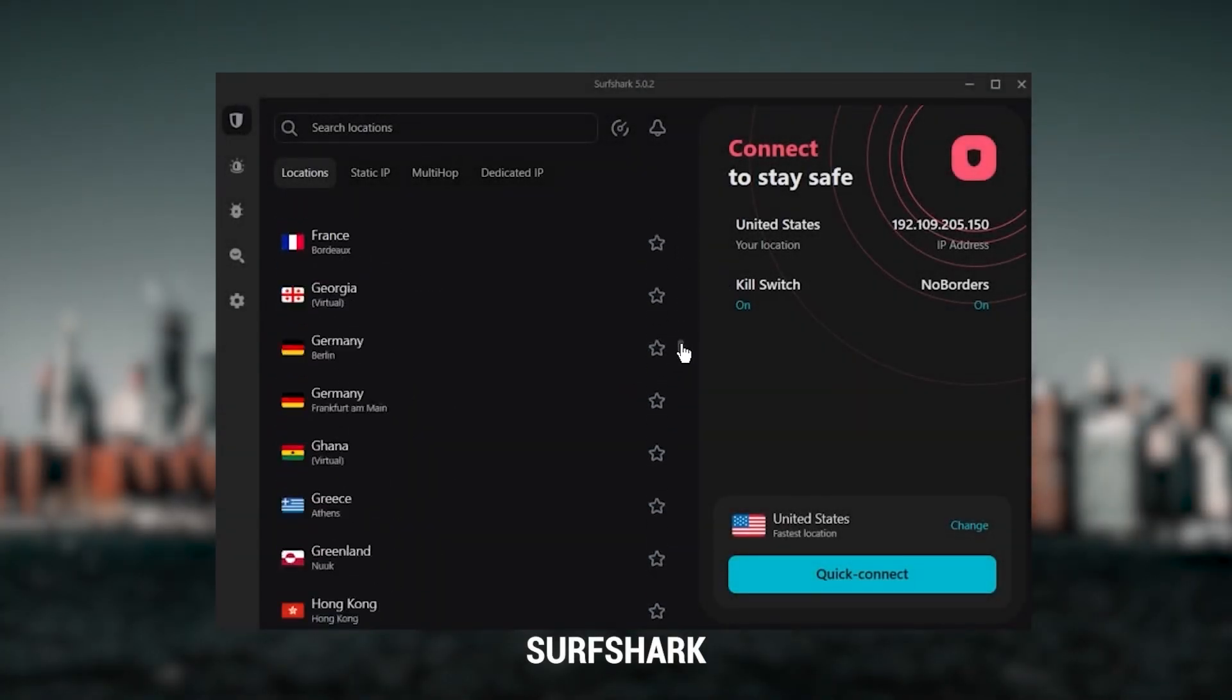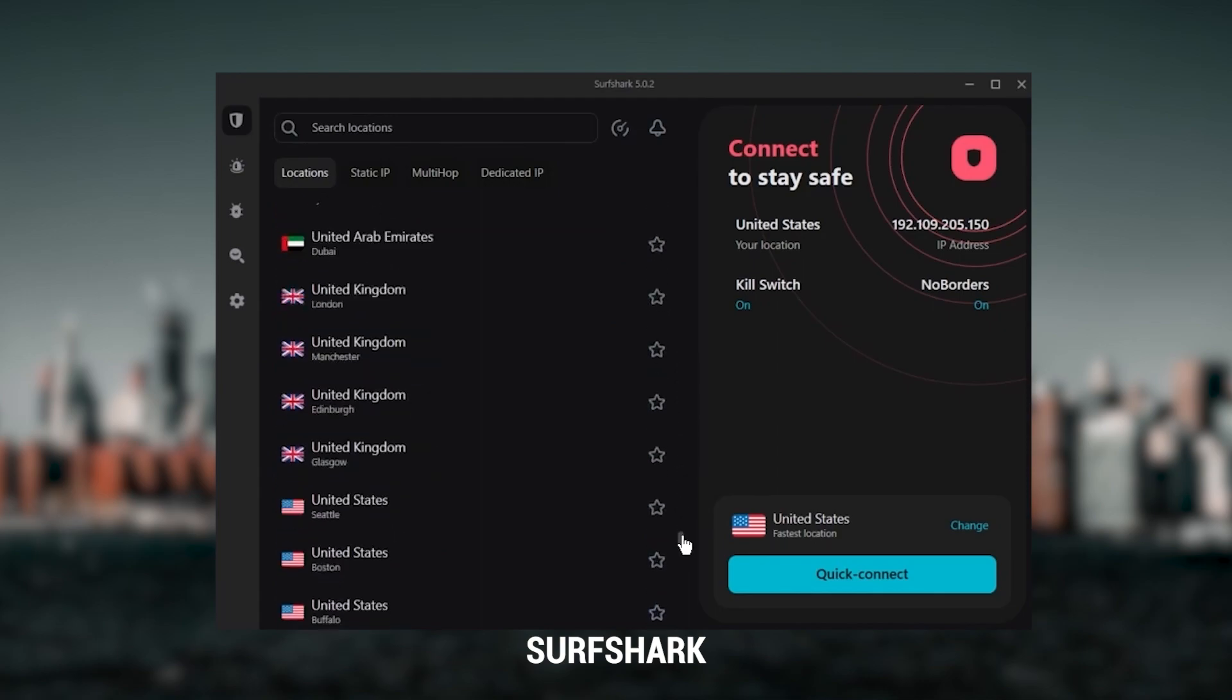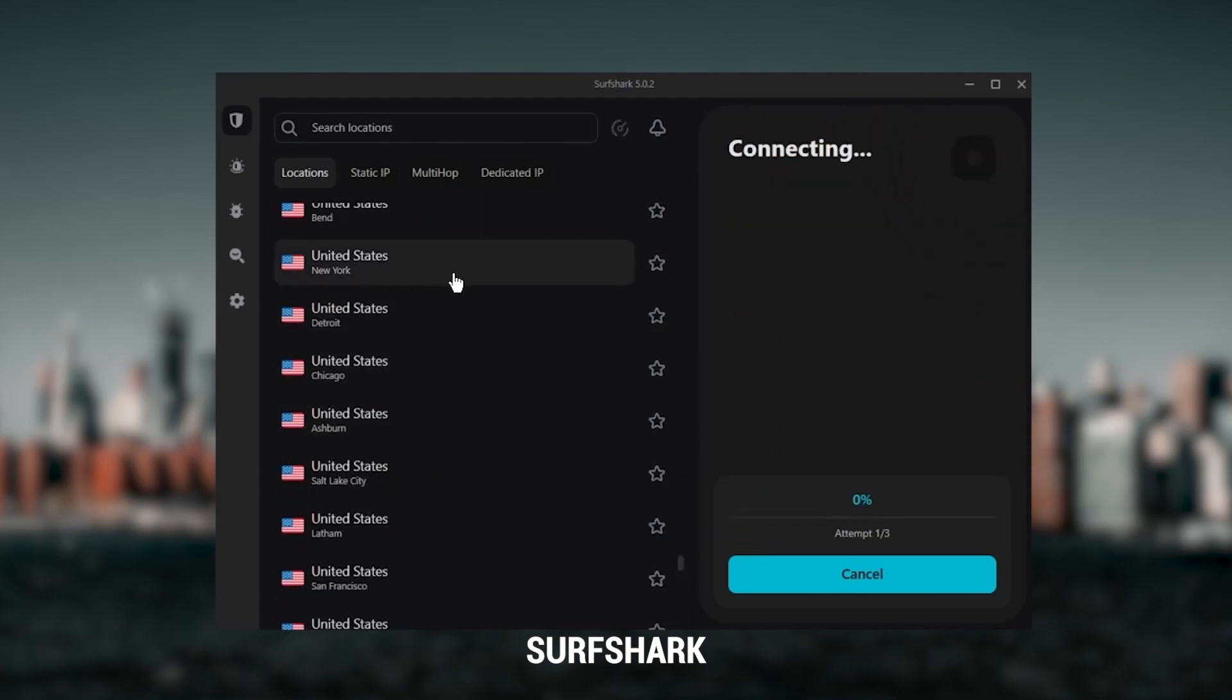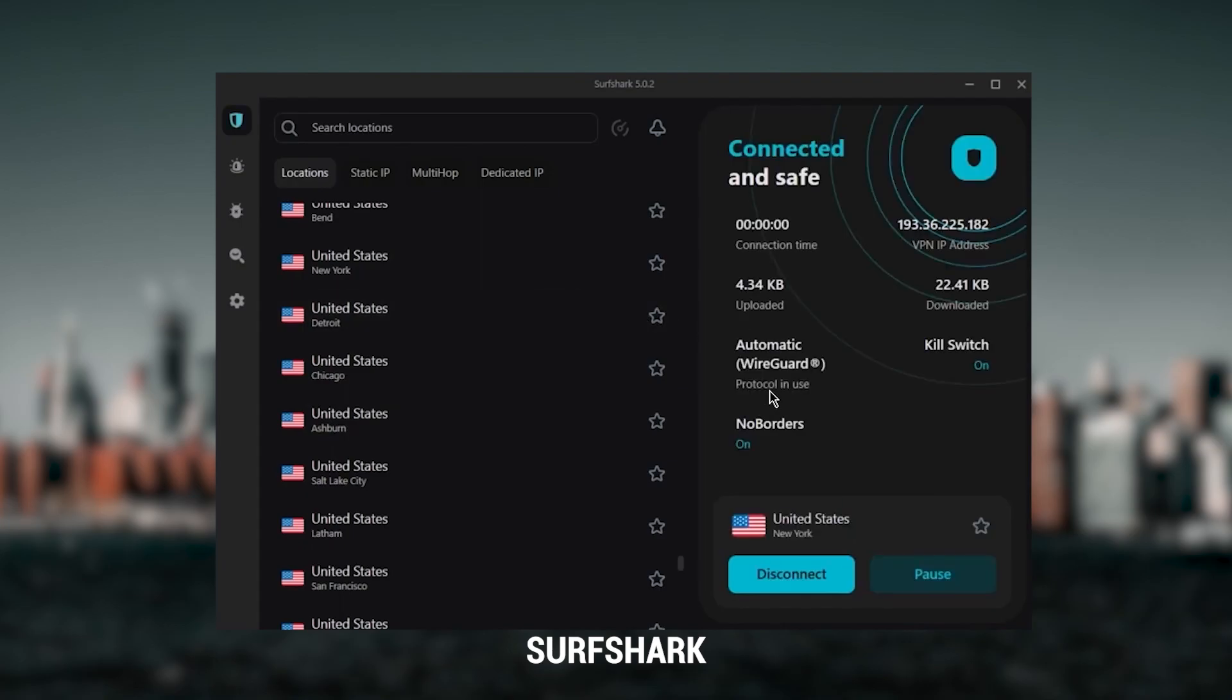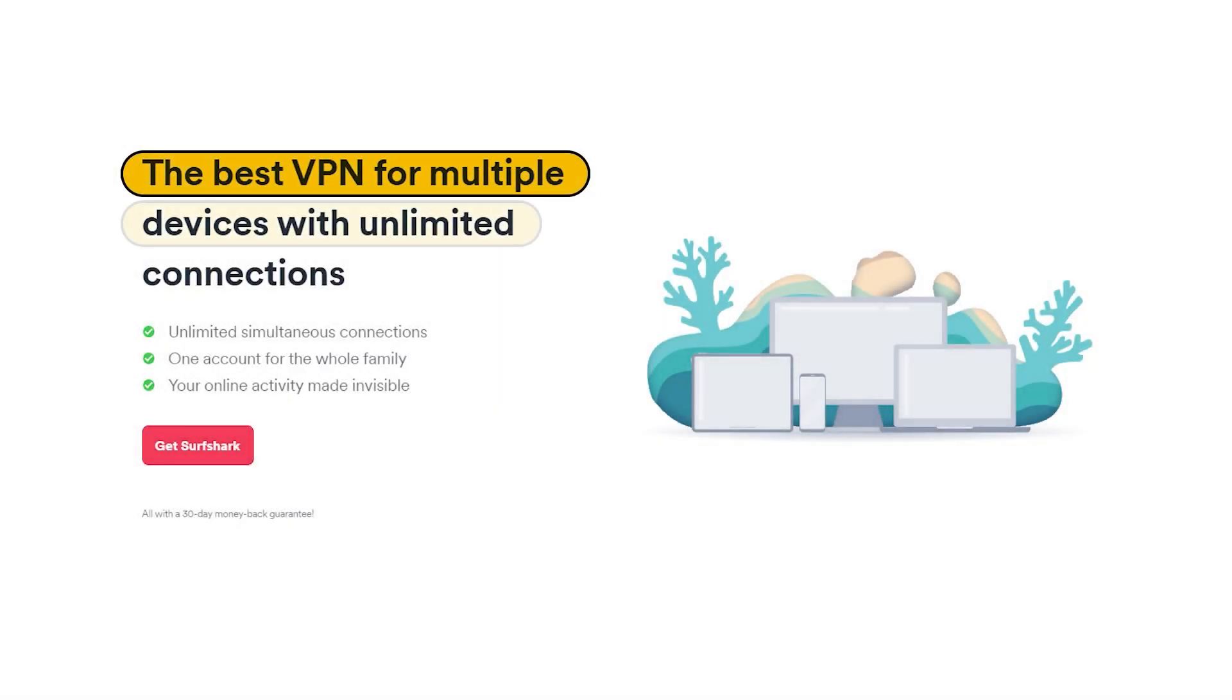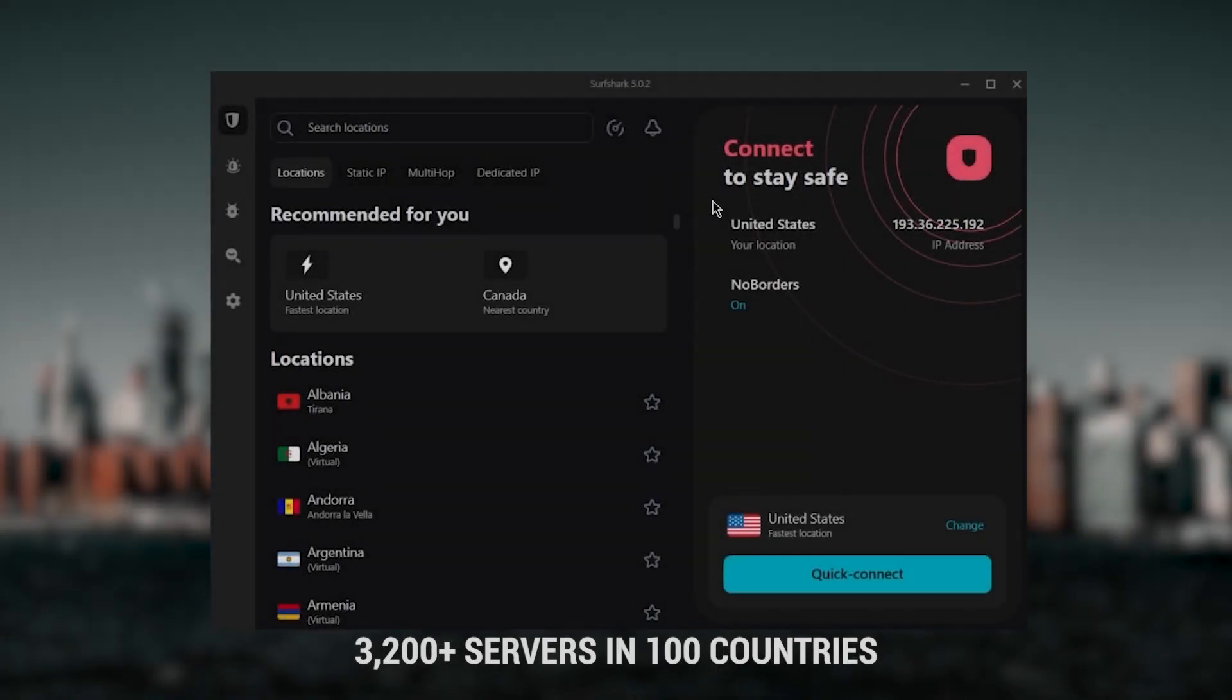And then finally, Surfshark is my best pick for the best budget VPN. While it has all the essentials like Express and Nord, it's not quite as fast as those two, although with Surfshark you're allowed to virtually secure an unlimited number of devices with just one account.